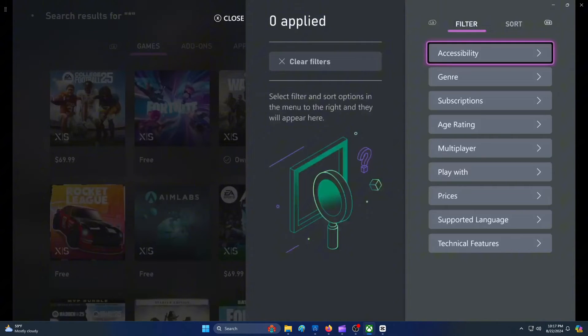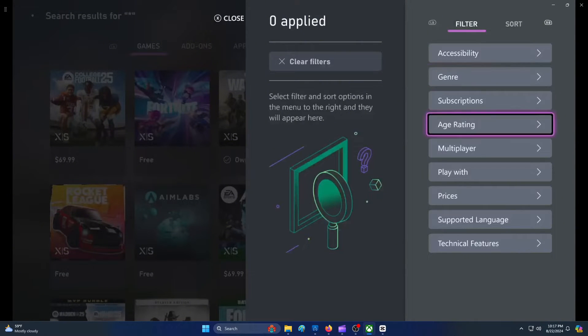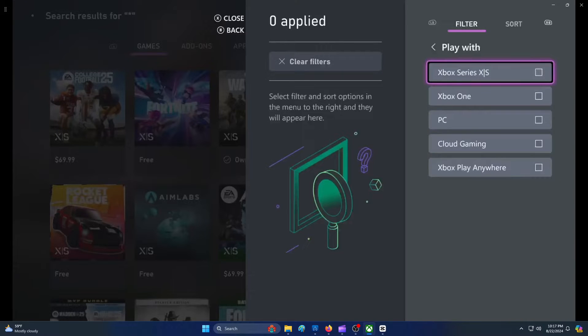From the Filter tab, select the Play With option. Afterwards, select Xbox Play Anywhere.